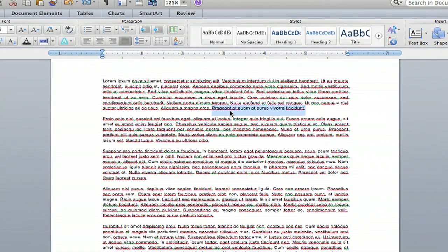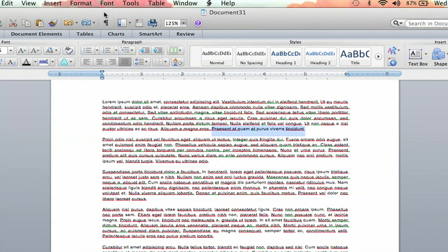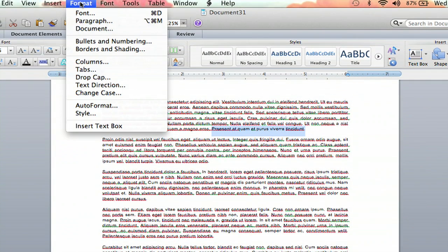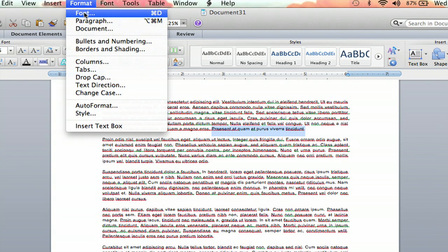And once it's highlighted, I'm going to go up. You're going to click Format and it is Font. It is the first little drop down thing.